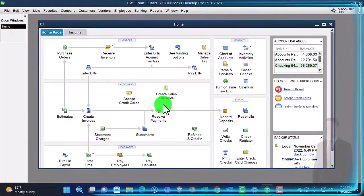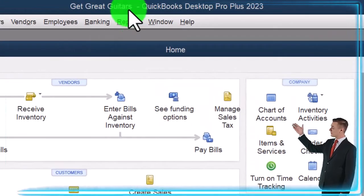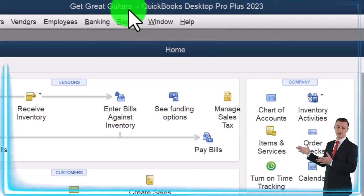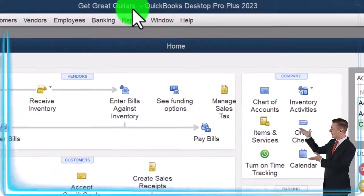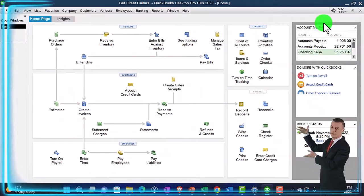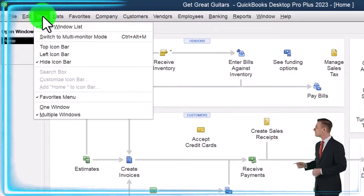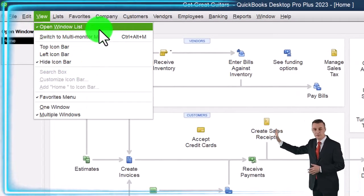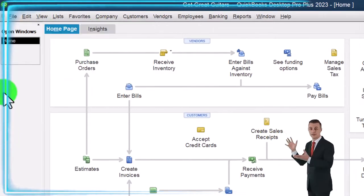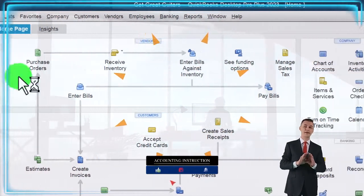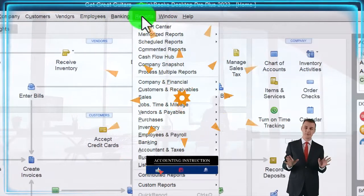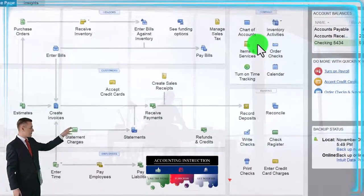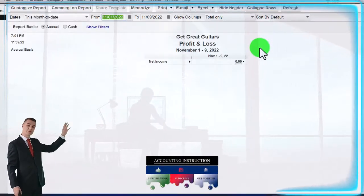Here we are in QuickBooks Desktop, in the Get Great Guitars practice file we started up in a prior presentation. Going through the setup process we do every time — maximizing the home page to the gray area. In the View dropdown, we got the Hide Icon Bar and the Open Windows List checked off. Open Windows are open on the left. Reports dropdown, Company and Financial — let's open up that P&L, that profit and loss, that income statement.